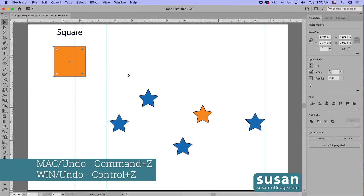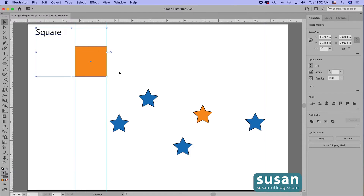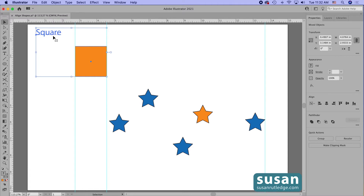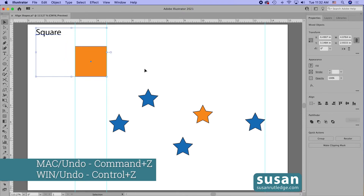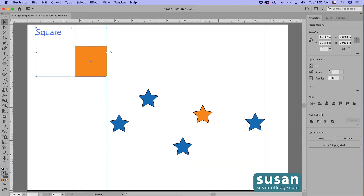I'm going to undo that move with Command Z twice, then come over and choose 'Align to Key Object.' Now when I choose align to key object I notice that the text is highlighted in the same color as the bounding box — that means Illustrator has chosen the text as the key object. When I click on horizontal align center, because the text was the key object the text doesn't move; the square moved to it. But that's not what I wanted — I needed the square to be the key object.